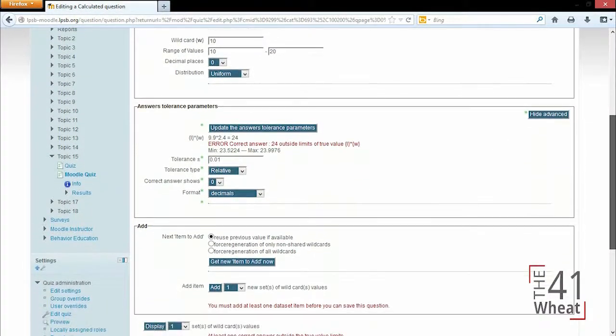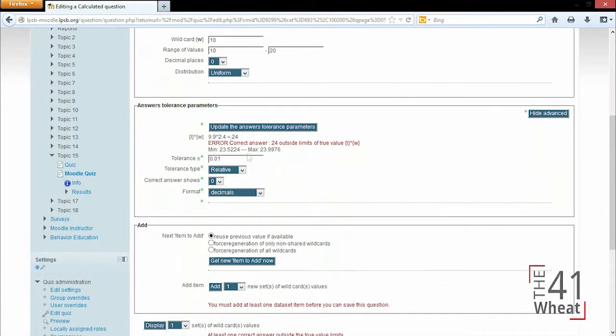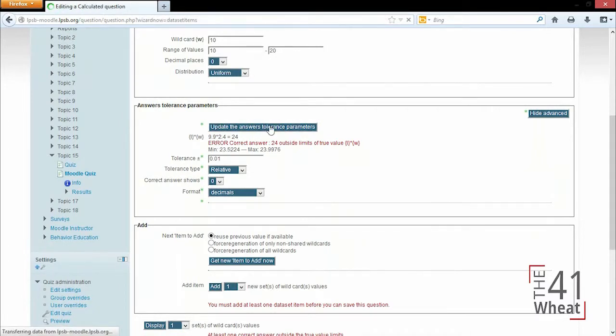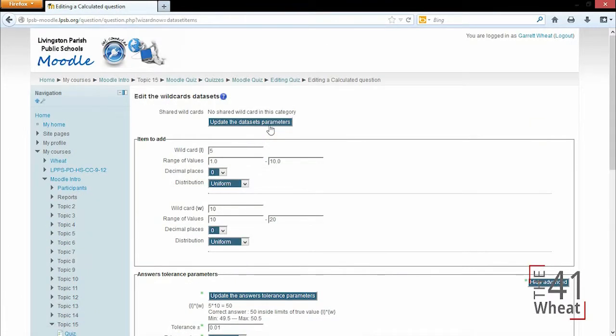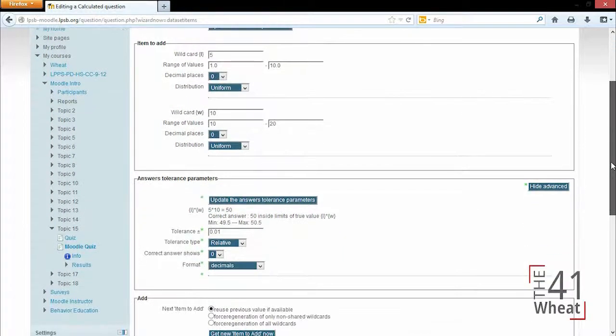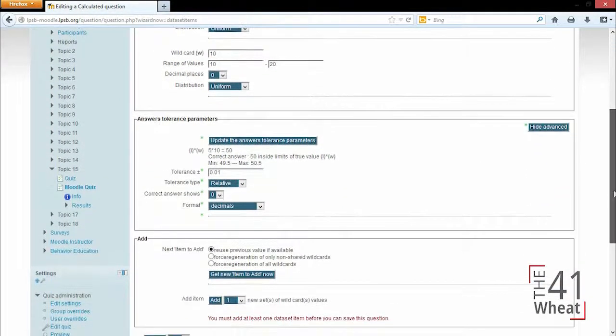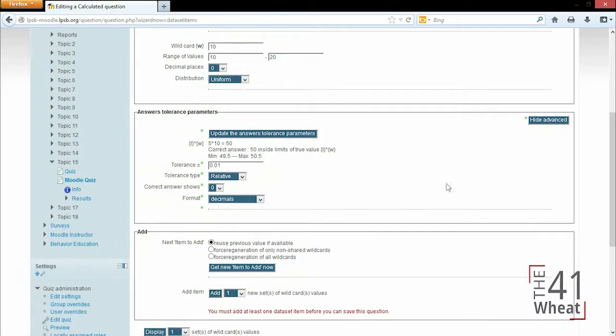And we'll scroll down, and since I've changed my wildcard tolerance and preferences, I need to update this to fix this question type. So when I click update, it's gonna change it. Now it is using 5 and 10, so the correct answer is now 50, and if the student were to enter anywhere between 49.5 and 50.5, it would read it as correct.